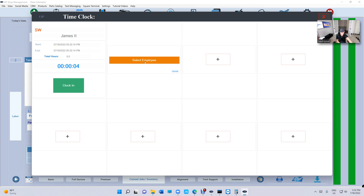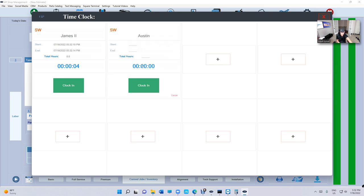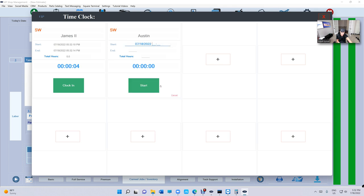Let's do a different way. The different method is, say I forgot to clock him in this morning. That's easy. Select employee, I'll say Austin. Clock in, and we're gonna clock him in at 9 AM, so zero nine and just start. So we can see it already calculated eight point seven hours for him.